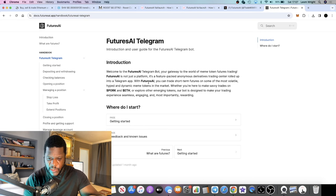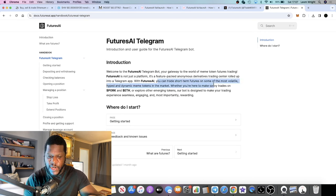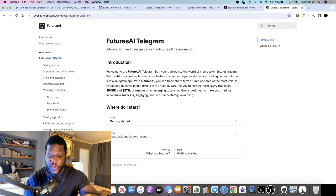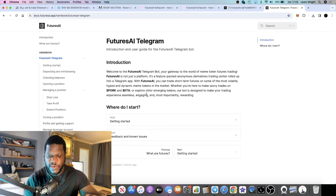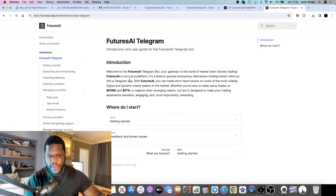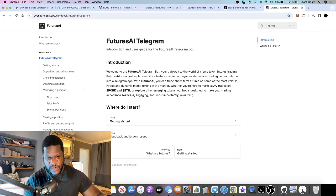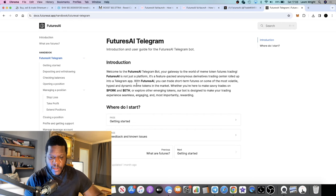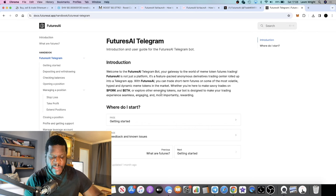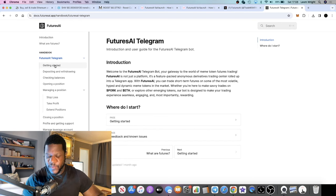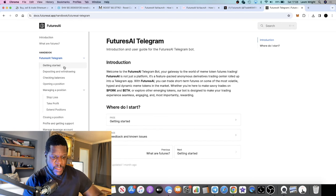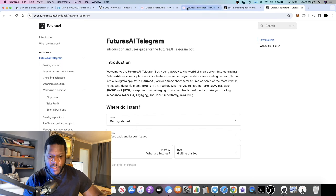Let's jump into the white paper very briefly. They have the Telegram bot. With Futures AI you can trade short-term futures on some of the most volatile, hyped, and dynamic meme tokens in the market. Whether you're here to make savvy trades on Pepe and ETH or explore other emerging tokens, our bot is designed to make your trading experience seamless. They do point out meme tokens, but I'm not sure if they're just trading memes. I'm going to assume it's not just memes.